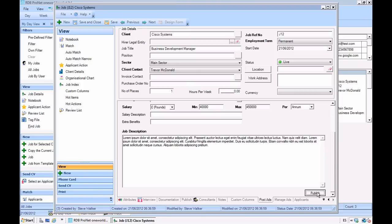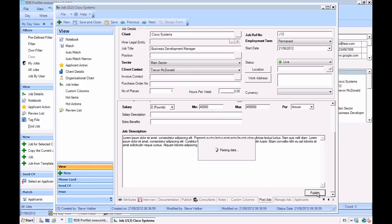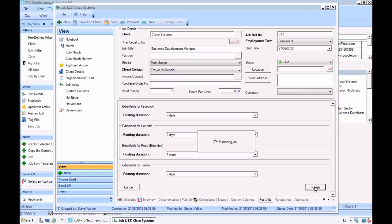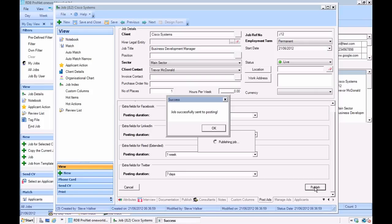So if we click publish, the system goes off. It comes back with any additional information it needs to get from us. In this case, the posting duration for the job boards with the defaults filled in for us. So I don't need to add any more information here. I'm just going to click publish. And that's it—our adverts have been sent out for posting.